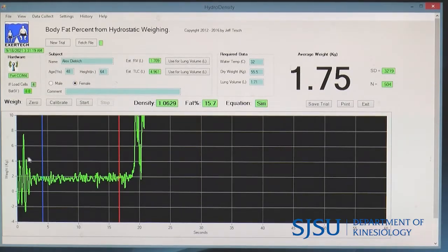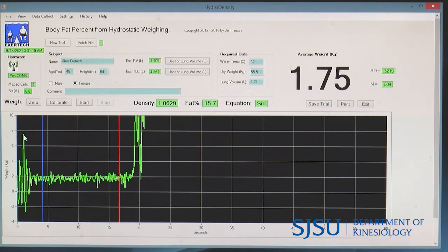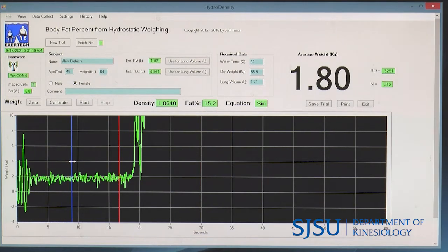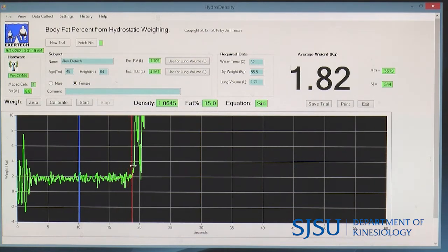The y-axis shows her weight in kilograms and the x-axis shows time in seconds. The large green vertical line represents when her head is out of the water — she weighs more then because we don't have that buoyancy effect. We move the bar to where she is fully submerged, and shift the red line to where she has popped back out. Her average underwater weight between the red and blue lines is 1.75 kilograms. Moving these bars changes her underwater weight, density, and body fat percentage.